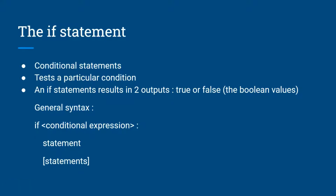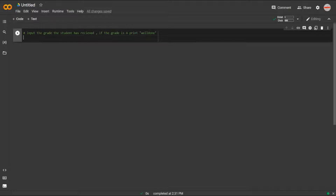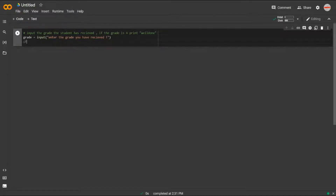You don't need to worry about how much space to leave for indentation because it occurs automatically, as I'll show you. We're ready to type our first simple code. The question is: input the grade a student has received, and if the grade is 'A', print 'well done'. First we assign a variable to get input — we write 'grade = input("Enter the grade you have received")'. Then on the next line we write the if statement: if grade == 'A'.